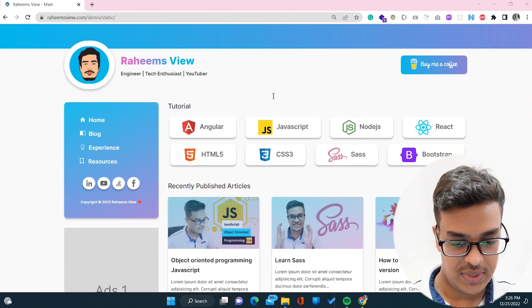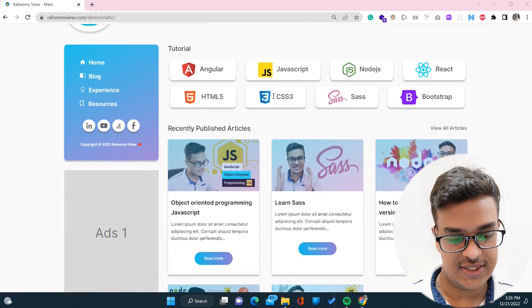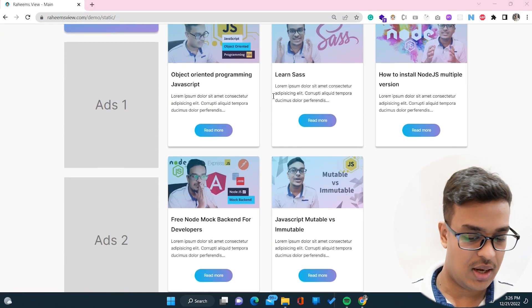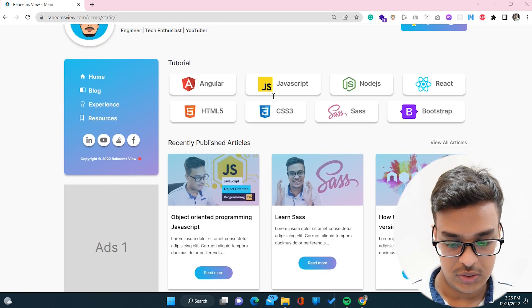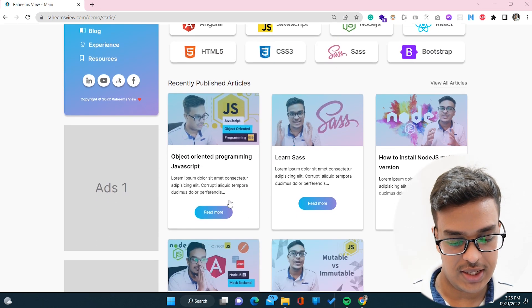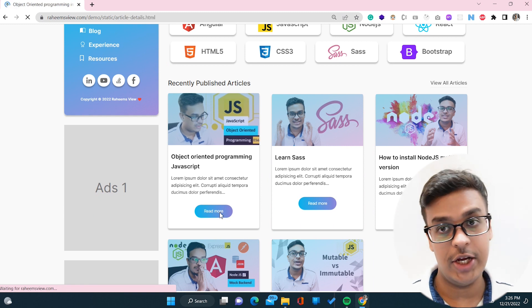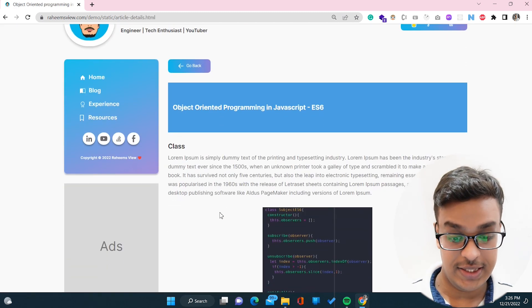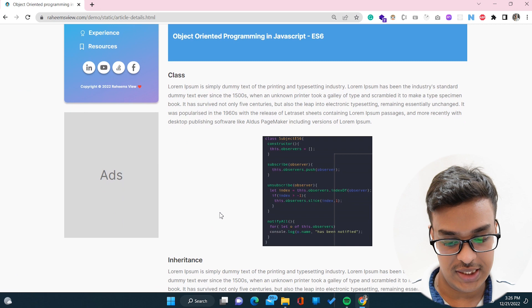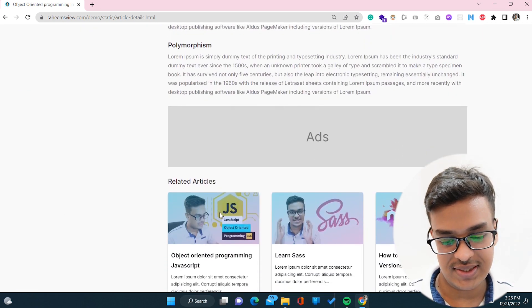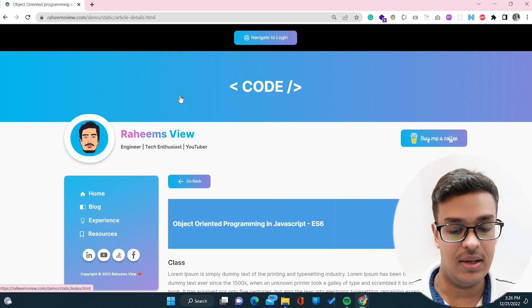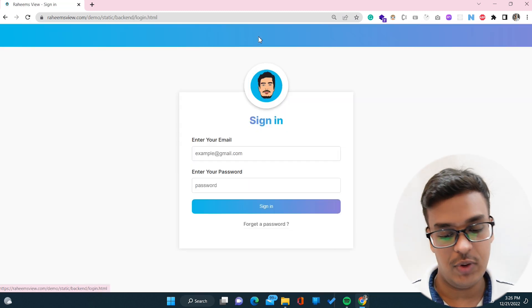Let me show you what the design actually looks like. This is the main page — you can click 'Read More' and it navigates to a detail page where you can see all the other details. Basically this is a static site filled with demo data at the moment.